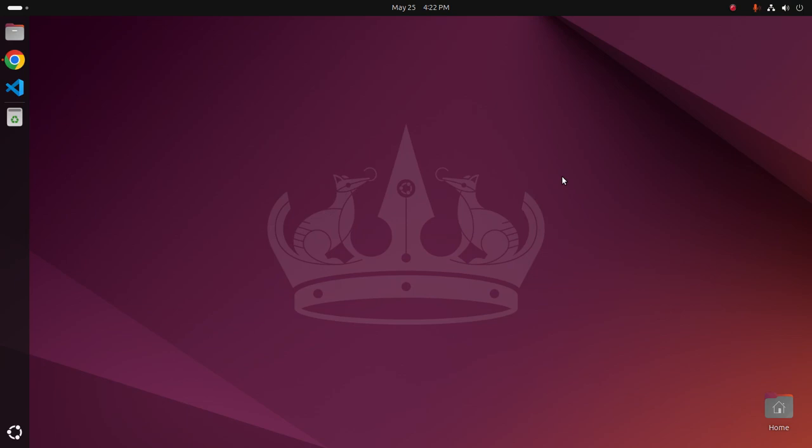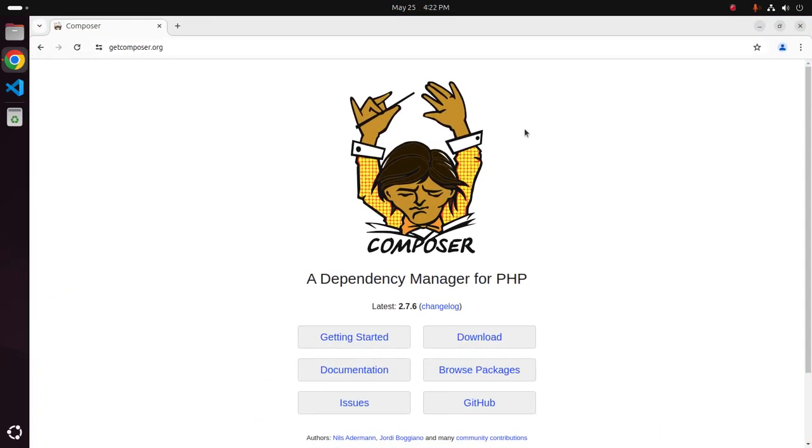Welcome back to my channel. In this tutorial, we are going to learn how to install Composer on Ubuntu 24.04 LTS.